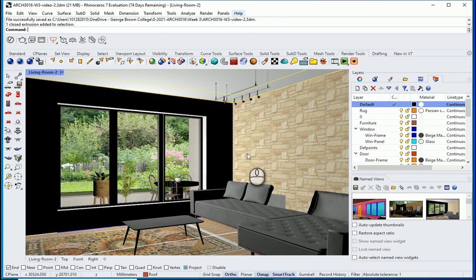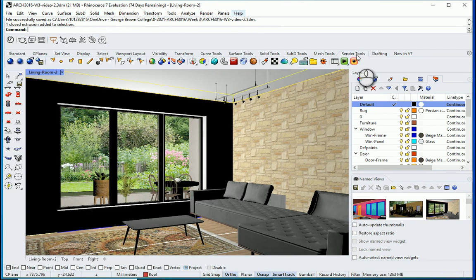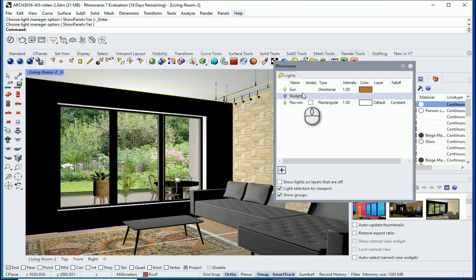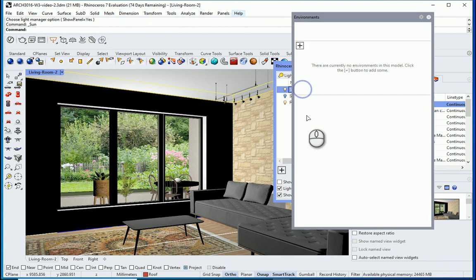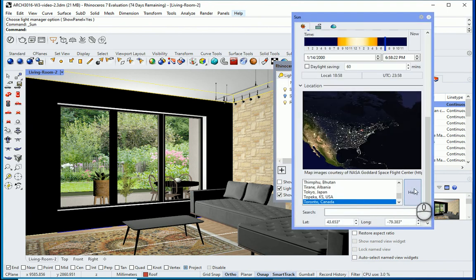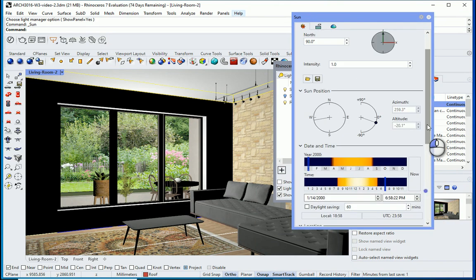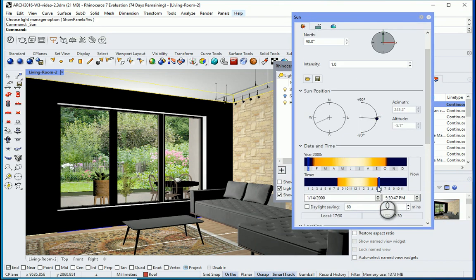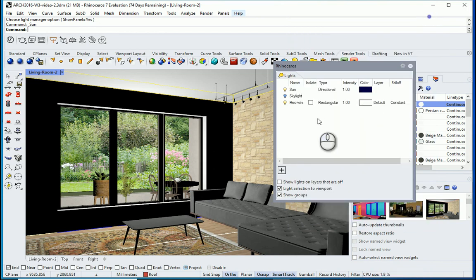First I want to change the sunlight, so I'll go to the Target Lights panel under Render Tools. I want to go to my sunlight and change the location to Toronto, Canada, and set it to nighttime so it's gonna be darker outside. I'll close this.